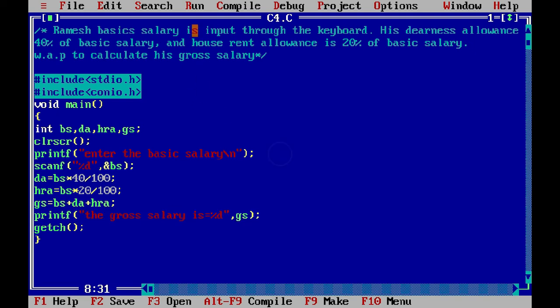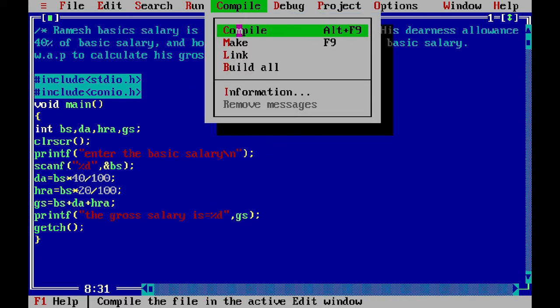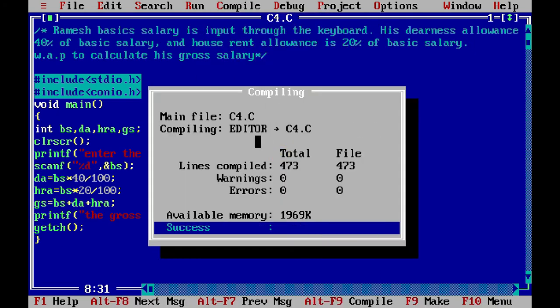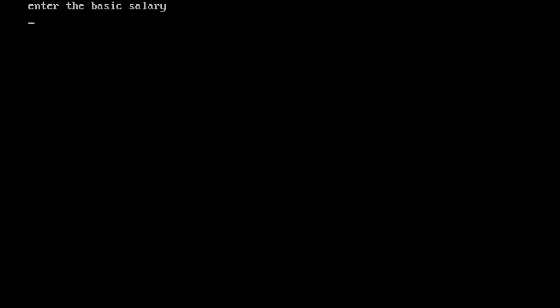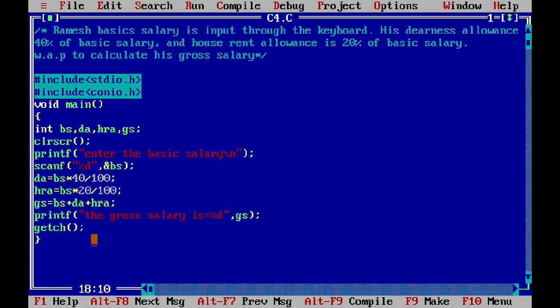We have compiled it. The program compiled successfully with no errors. Then we run it, click on basic salary, and enter 12,000 for Ramesh's basic salary. The gross salary output is 11,999 — approximately 12,000. This was the first program.